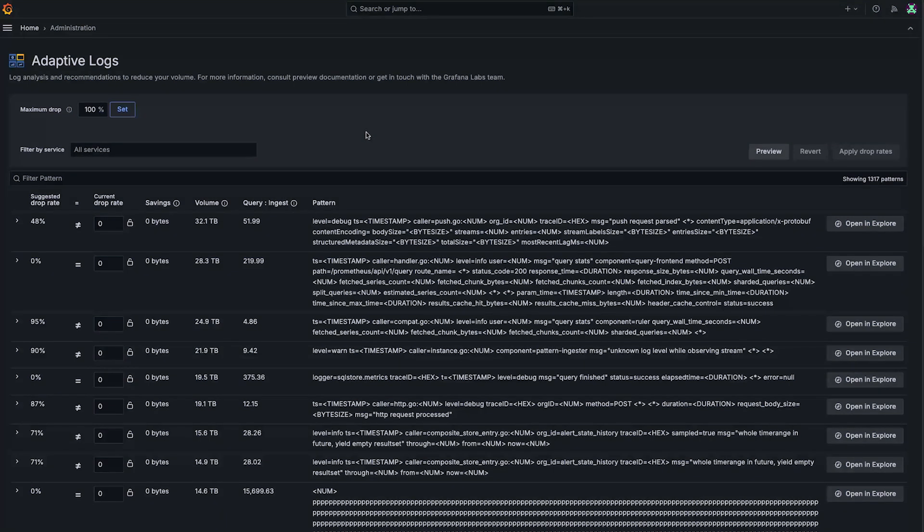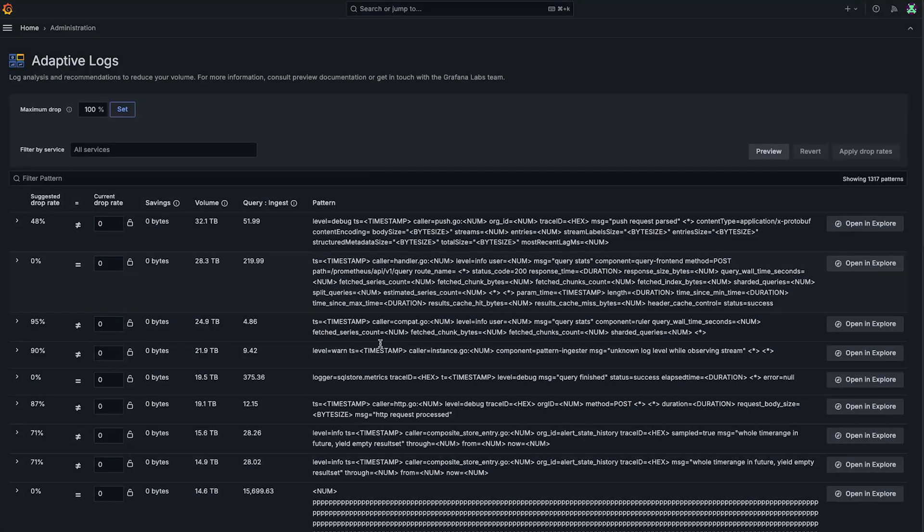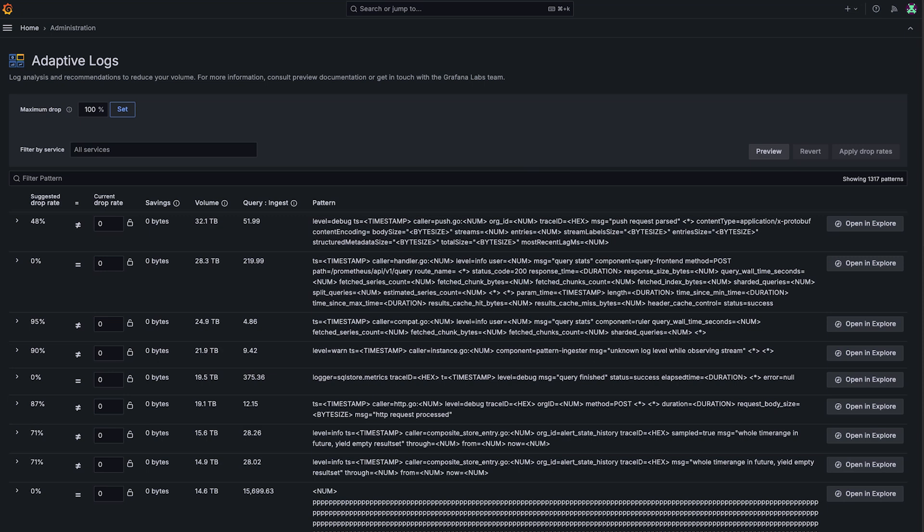These are the recommendations provided to you about your log data from Adaptive Logs. The first most important thing to see here is the pattern in this column here. Log patterns are basically just all of the bits of logs that don't change, and this is what Adaptive Logs uses to count your ingested logs and your queried logs.